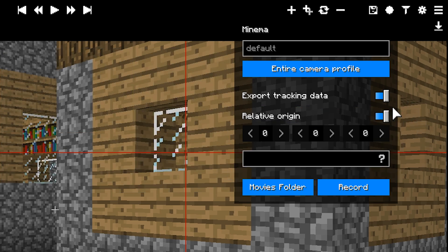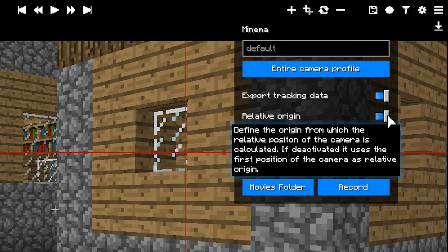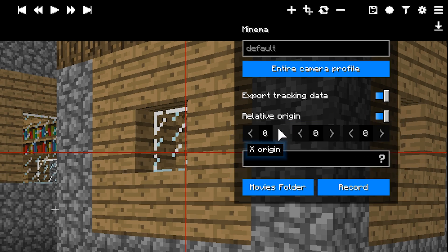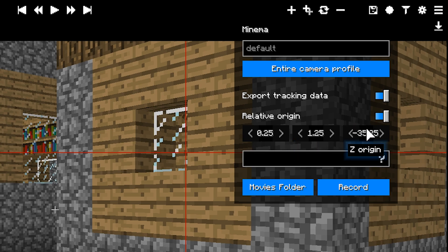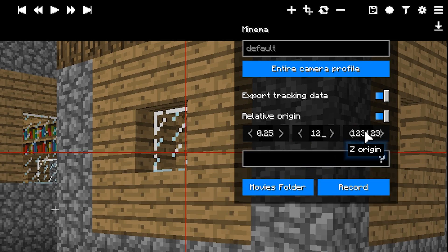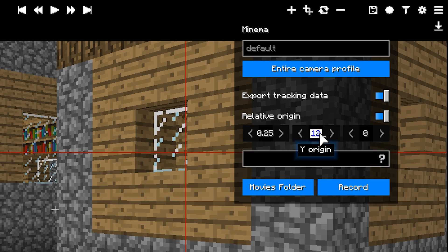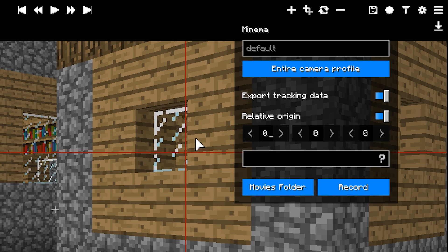If you activate it, you can specify your own origin coordinates. This is helpful if you want to import your Minecraft world into Blender and match it to the tracking data. If you want global Minecraft coordinates, you activate relative origin and leave them at zero.